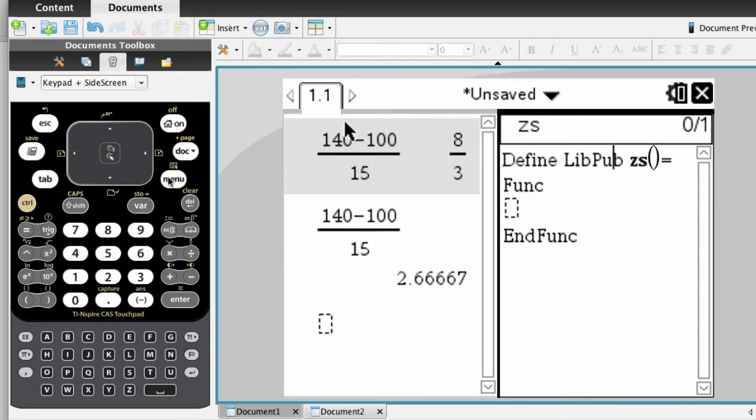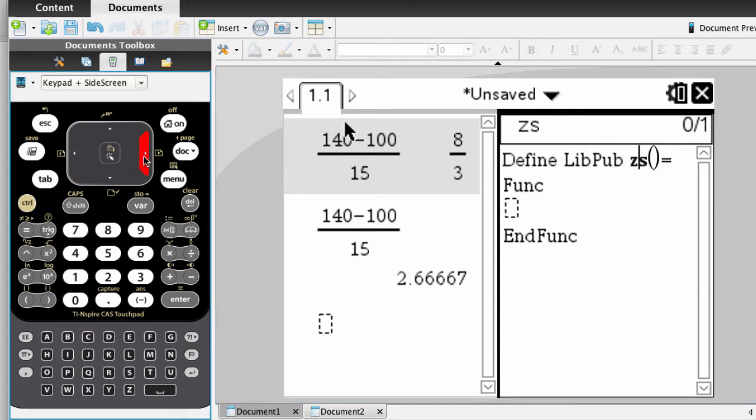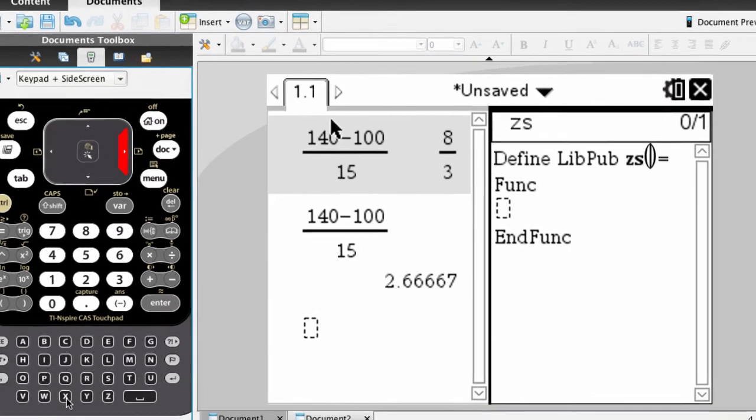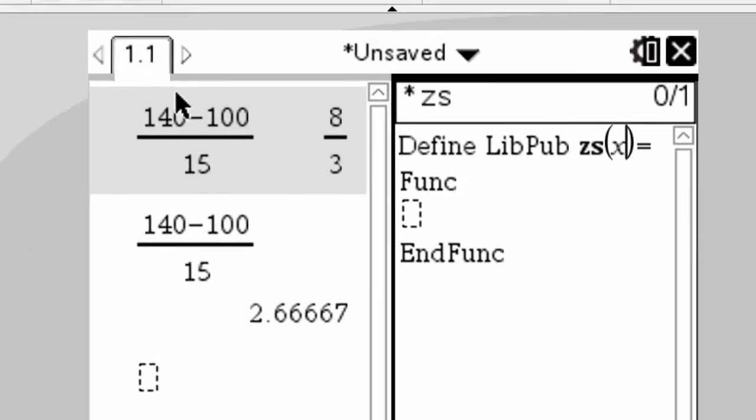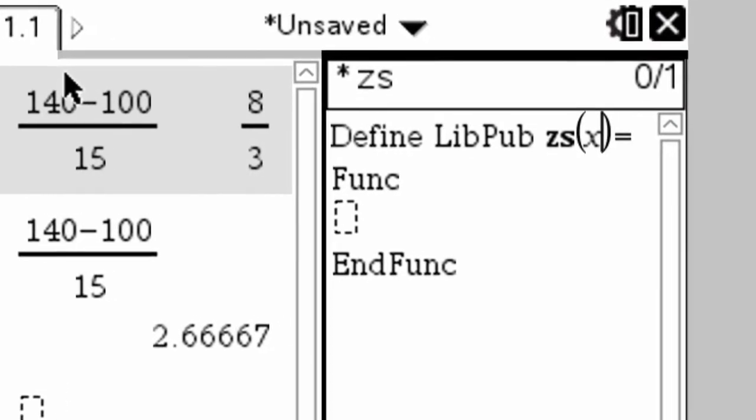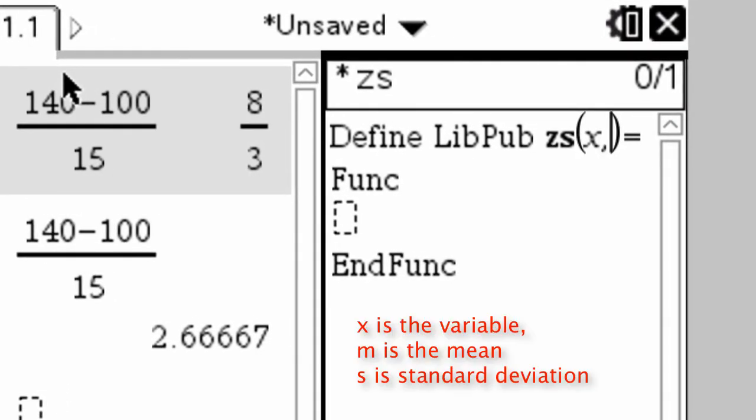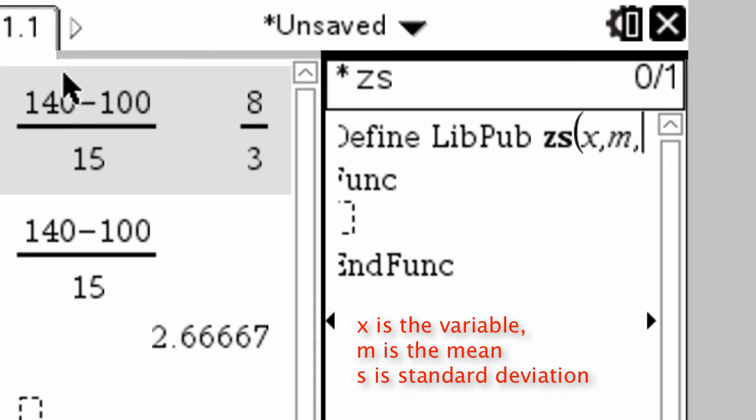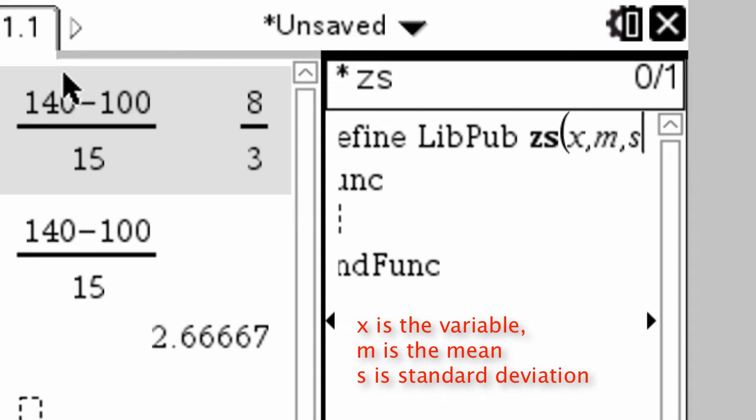Now, the function is going to have three numbers going into it, and that's where we put it between these parentheses. First will be the variable x, add a comma, and then the next variable is going to be mean, and we'll use the letter m for that, and then another comma. And then the third variable that we're going to need is standard deviation, and we can just put a lowercase s for that.